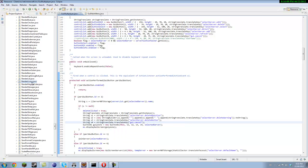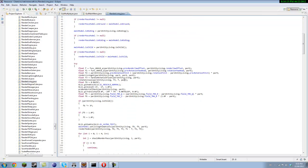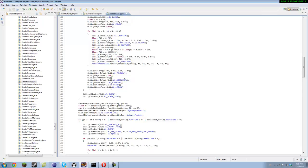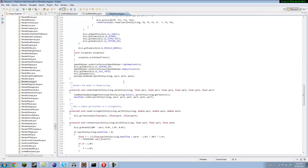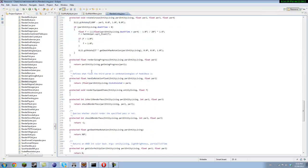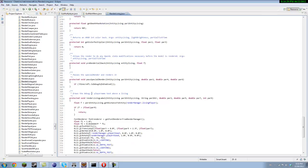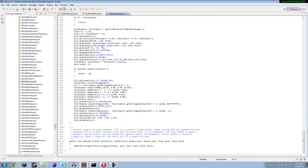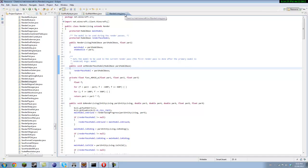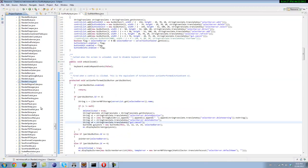First of all, you want to open up RenderPlayer, sorry not RenderLiving, RenderPlayer.